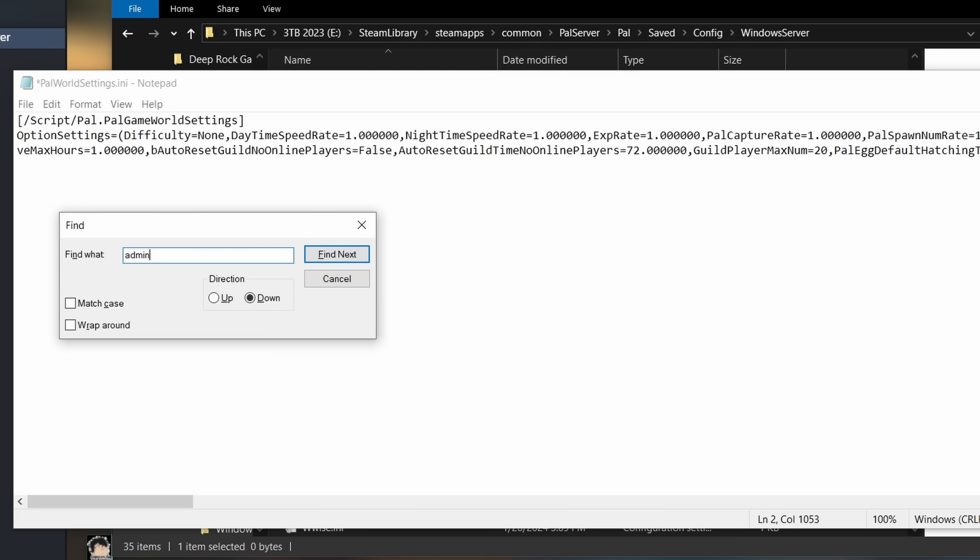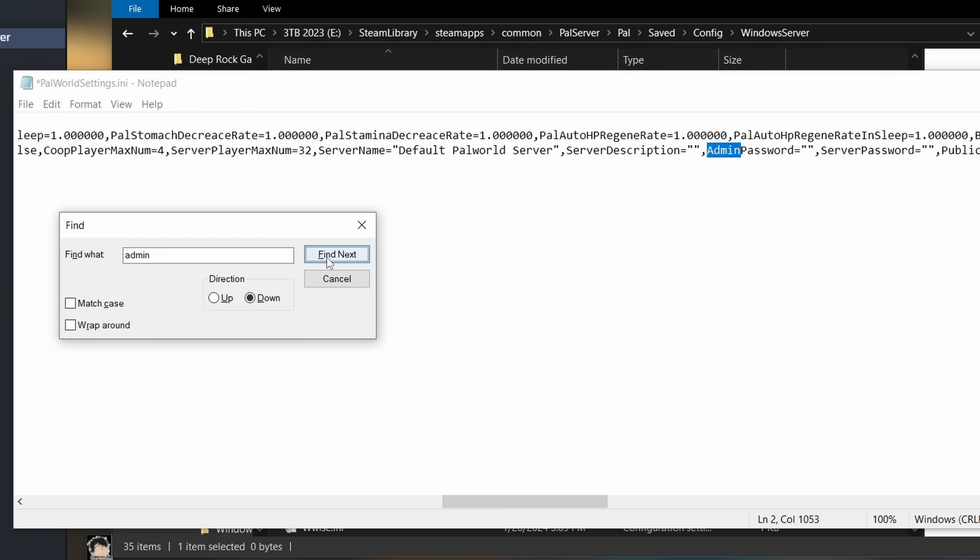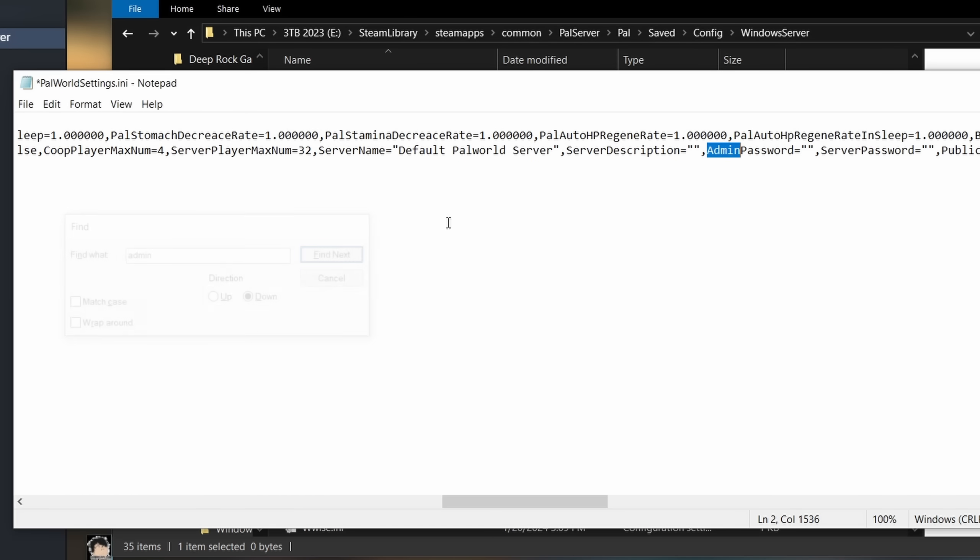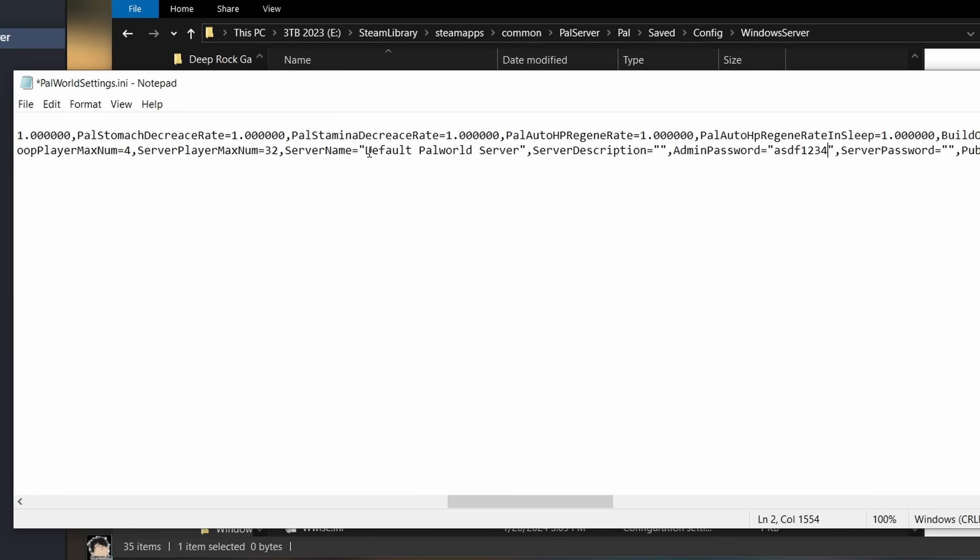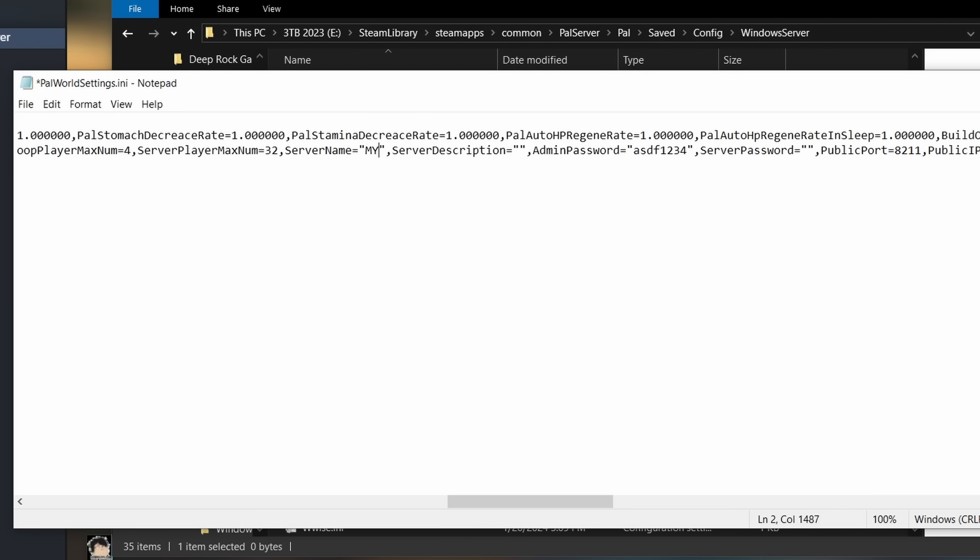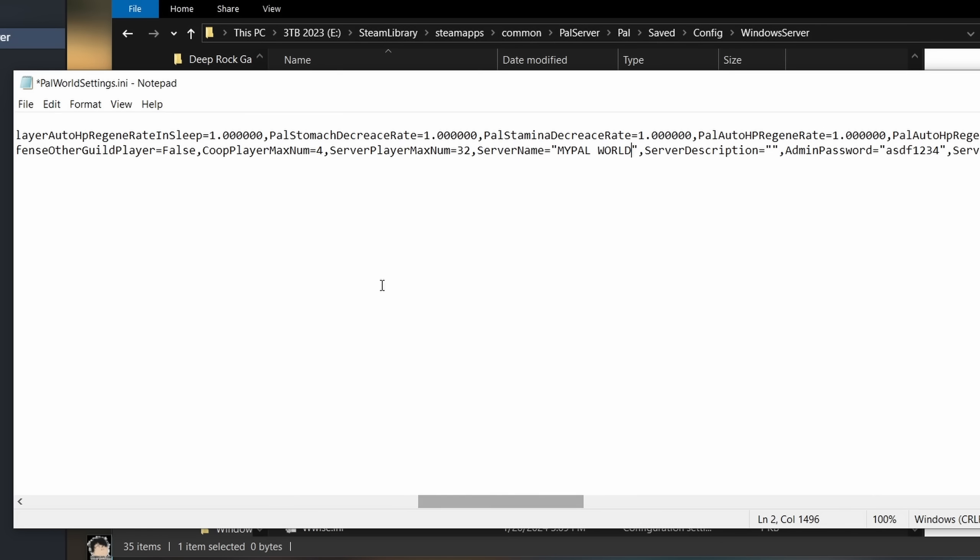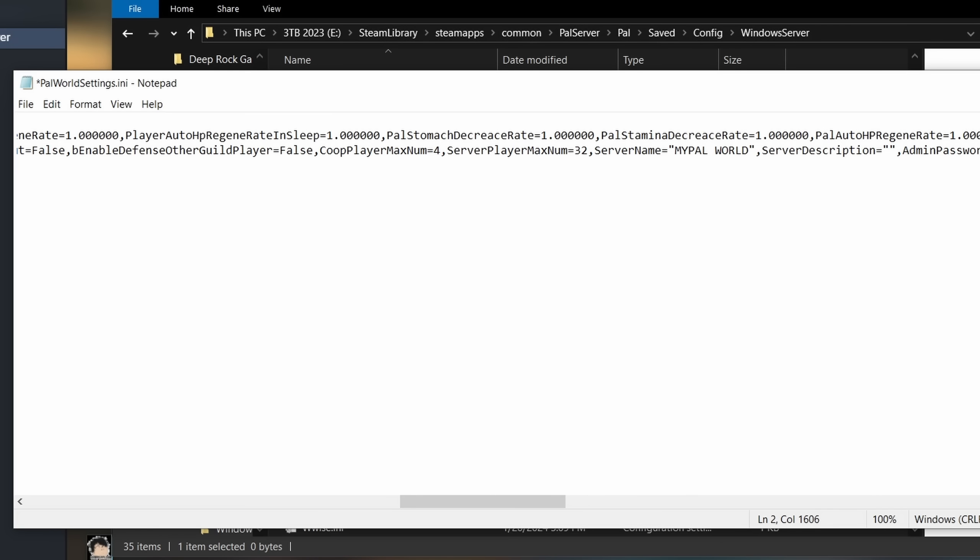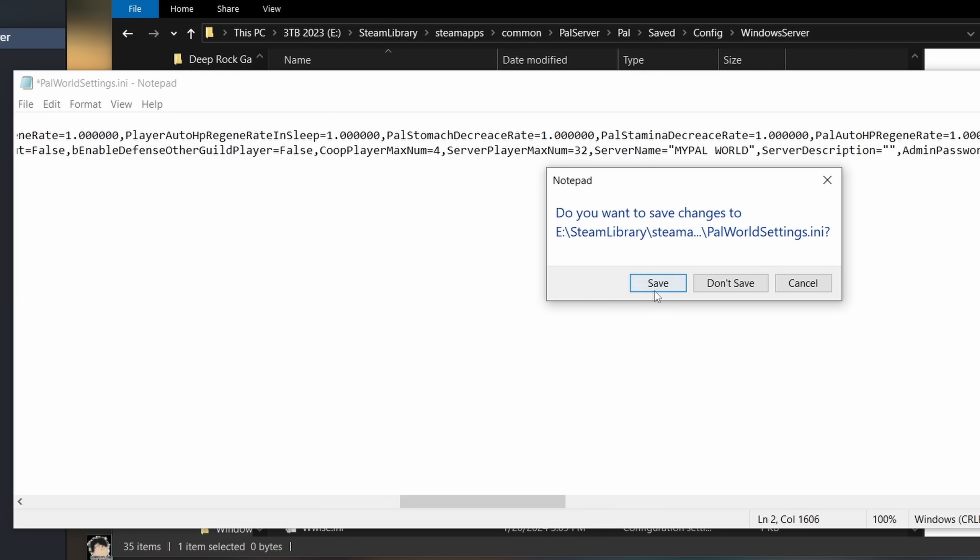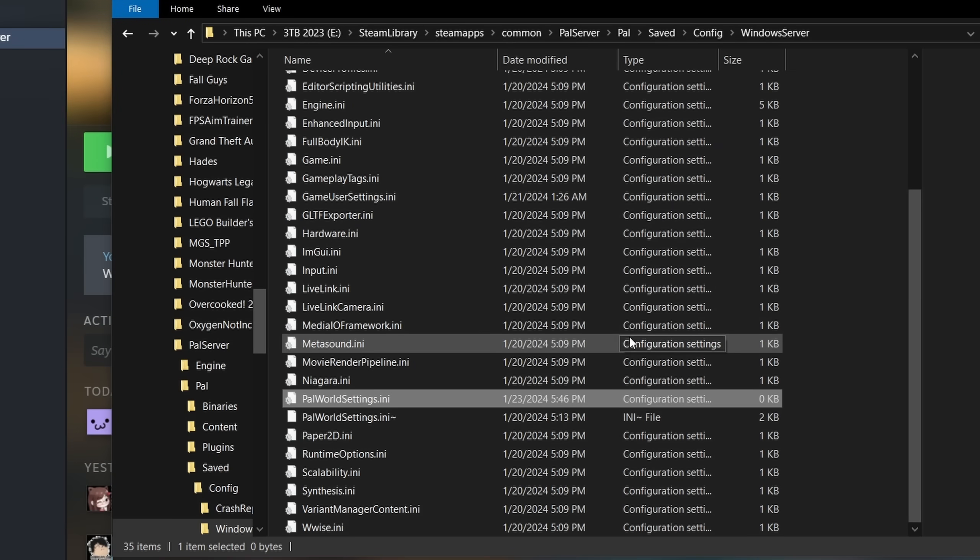Next, look for the string admin password. You will want to set a password for admin access. After that's done, you can also change the server name from here. Let's just put my Palworld for an example. And here is where you change the maximum number of players. Once that's done, go ahead and close and save this file.